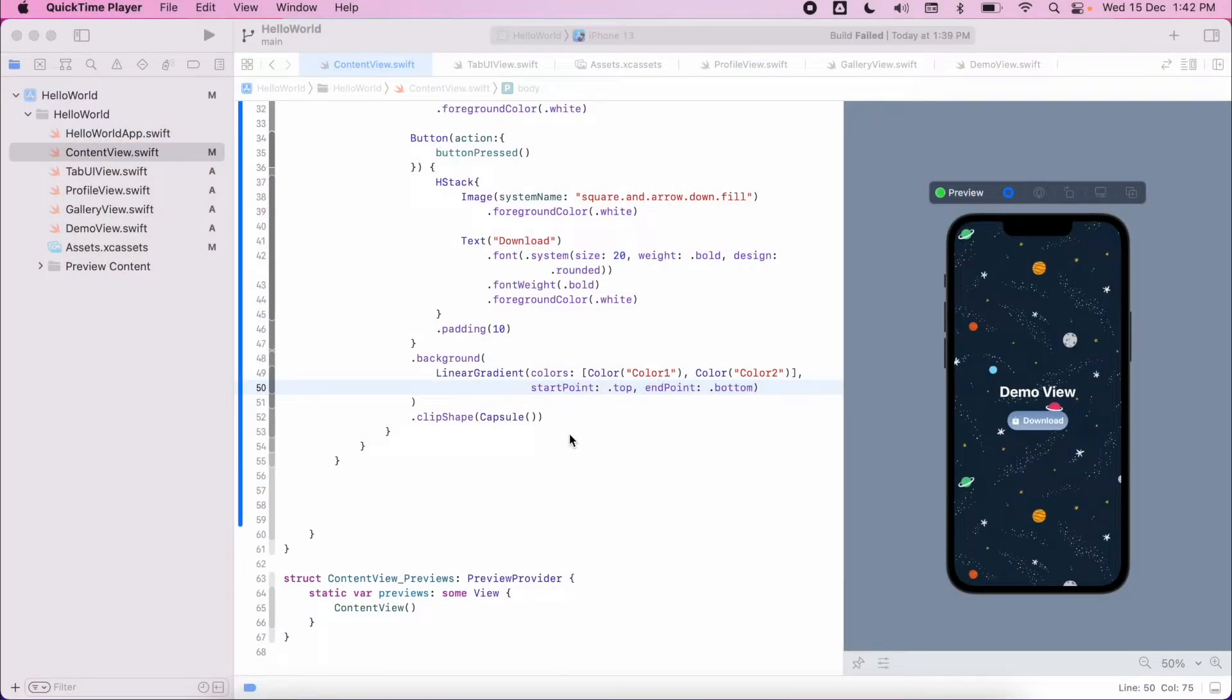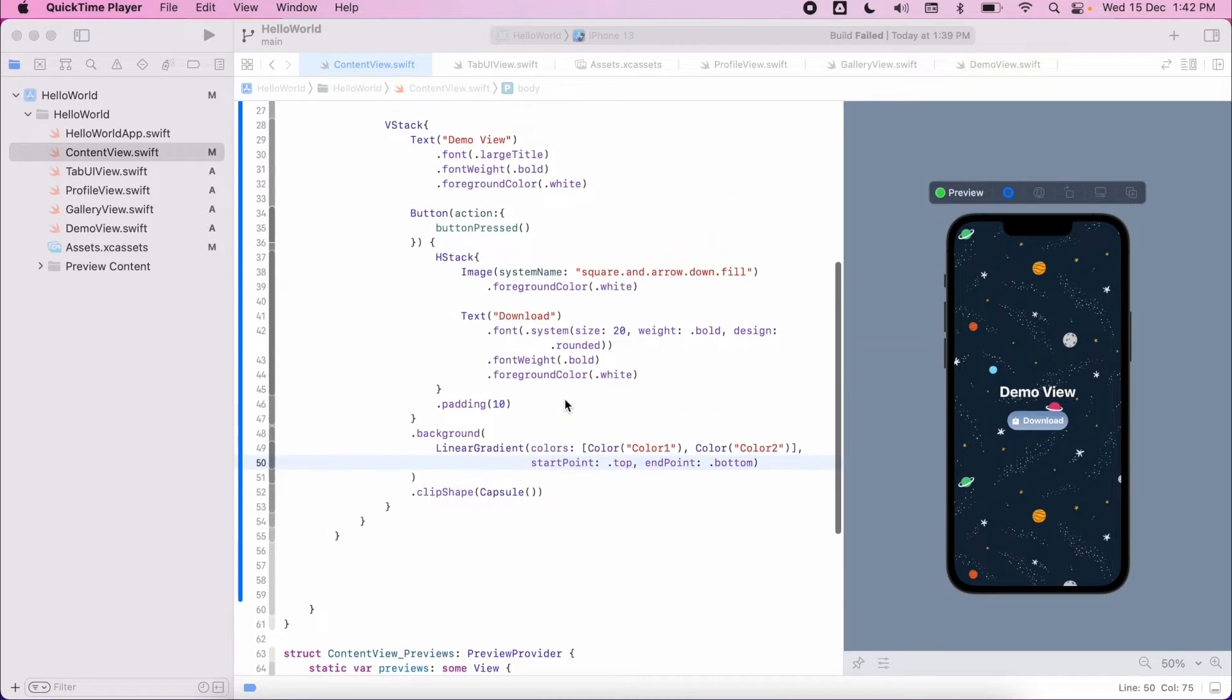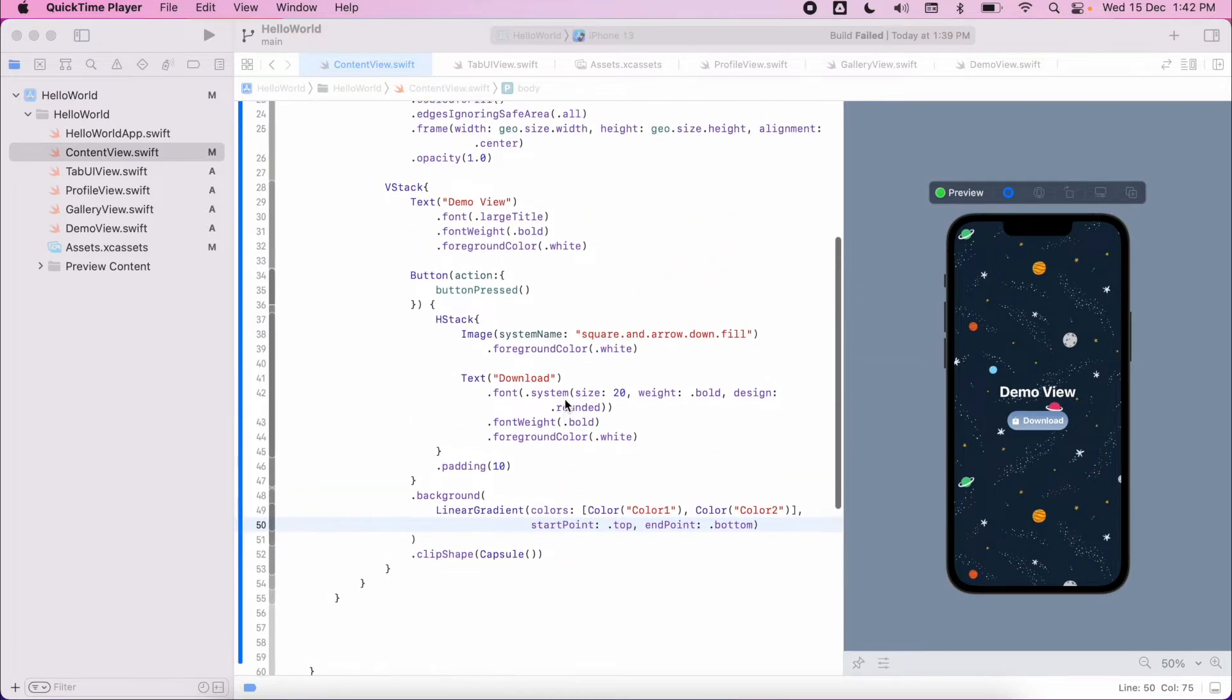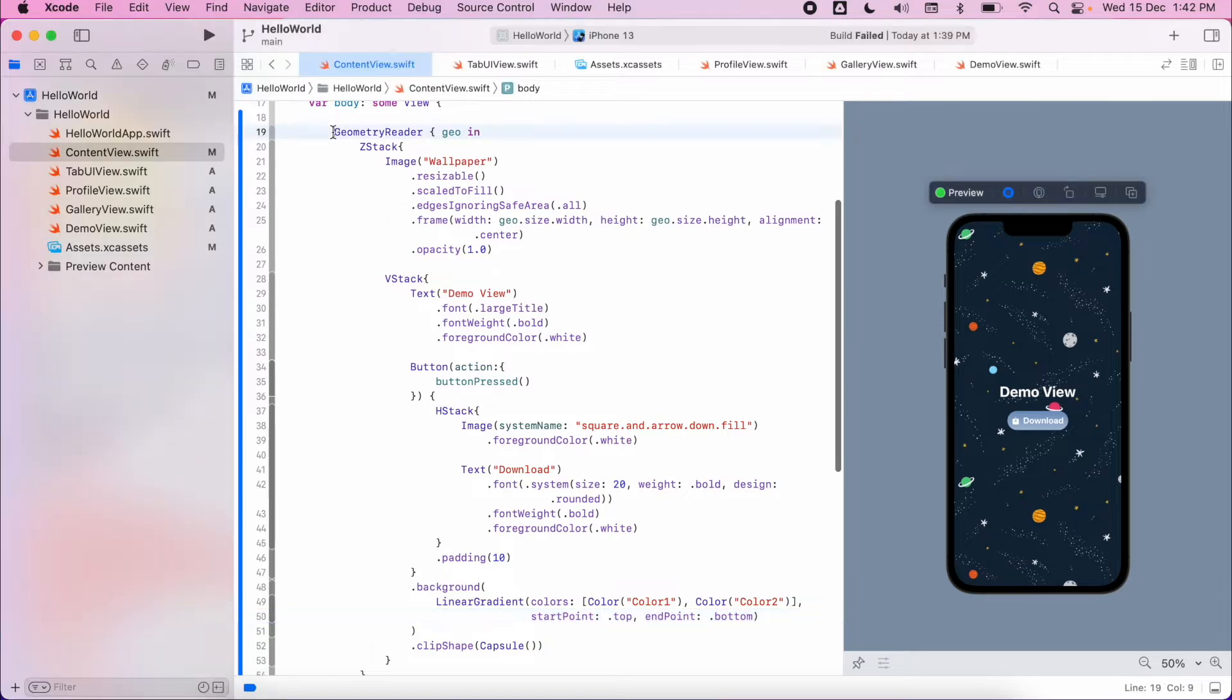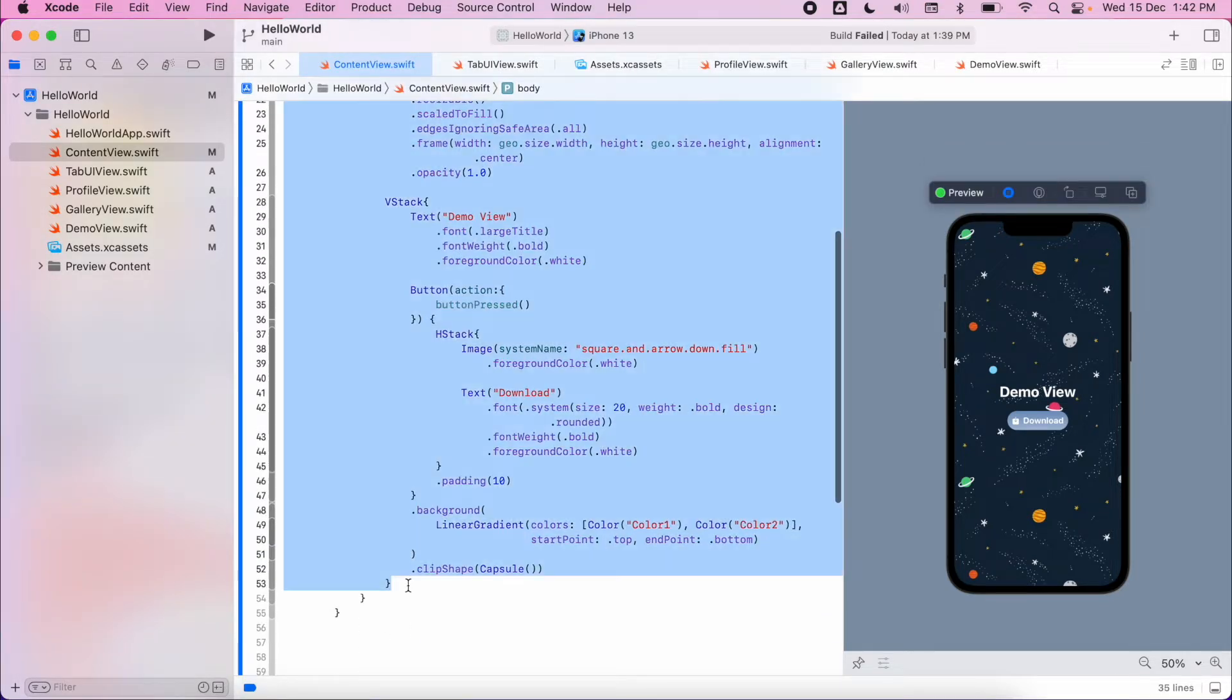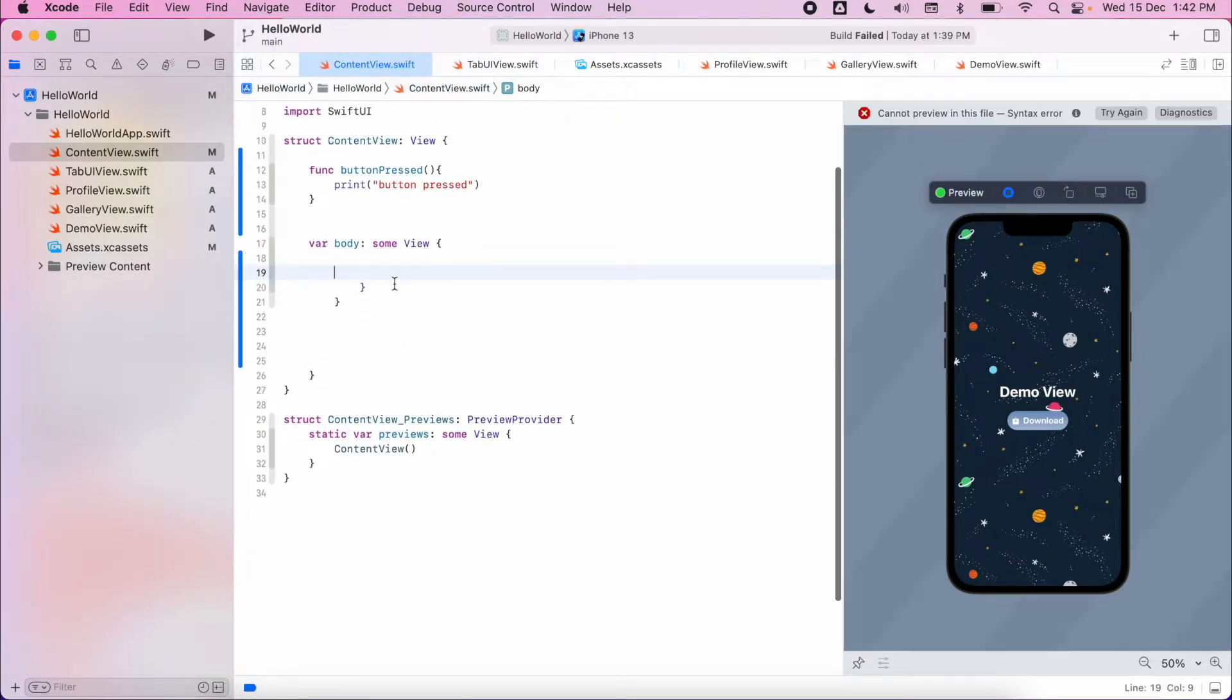In the previous video we were looking at button styling and how to utilize buttons. Now we're going to look at a different kind of button and navigation link. We're going to remove a lot of the code that we were using before, just working within our blank content view.